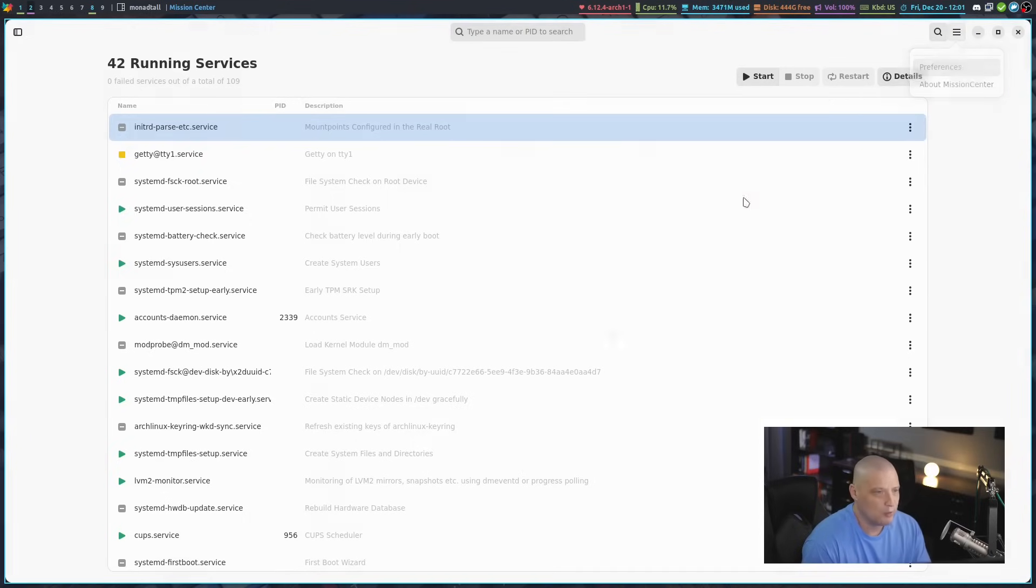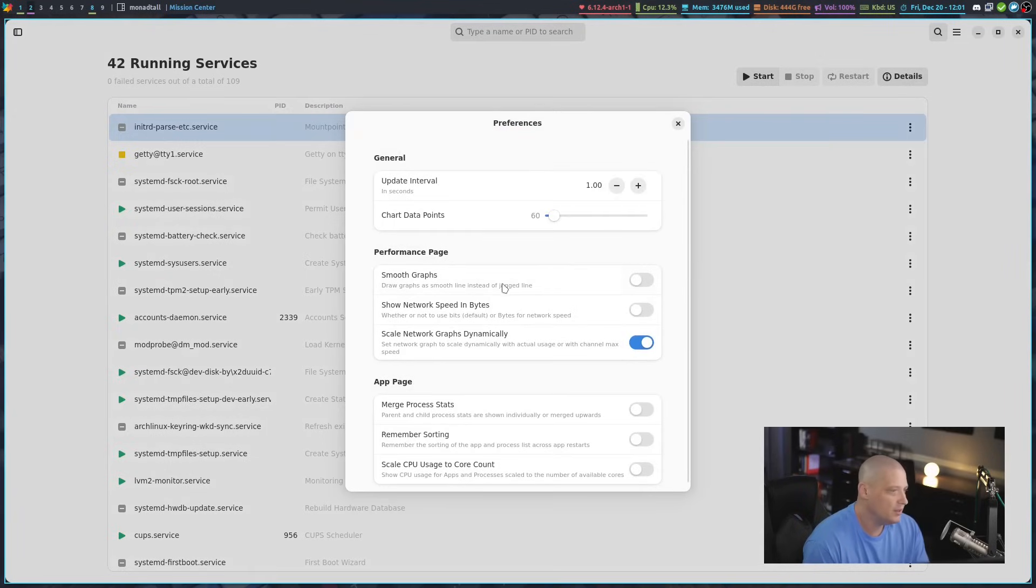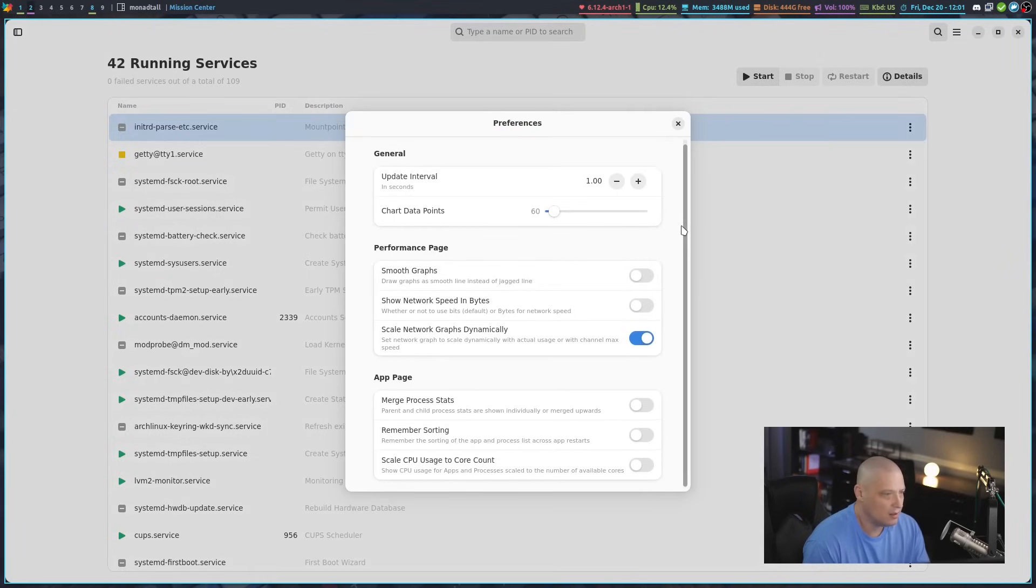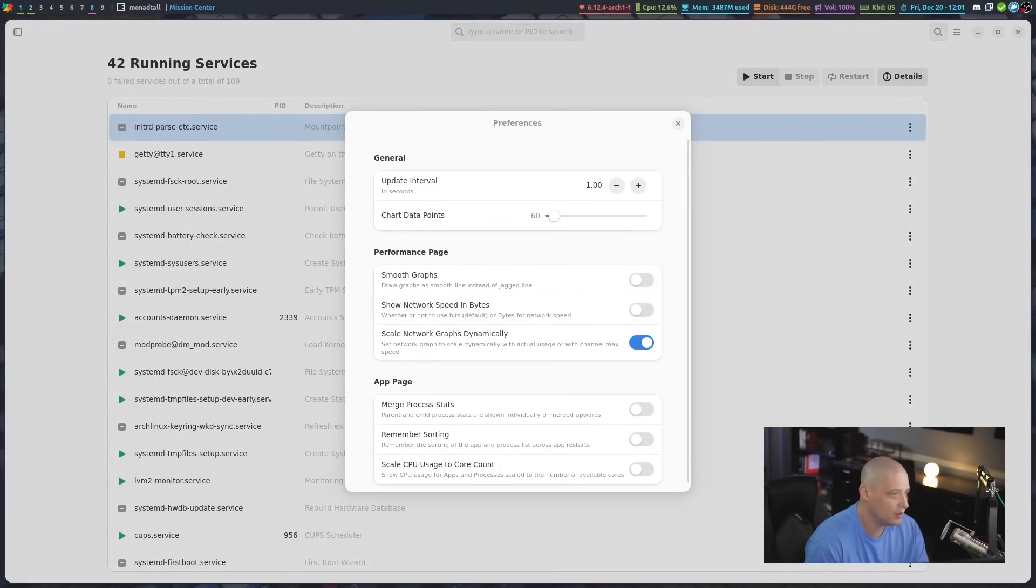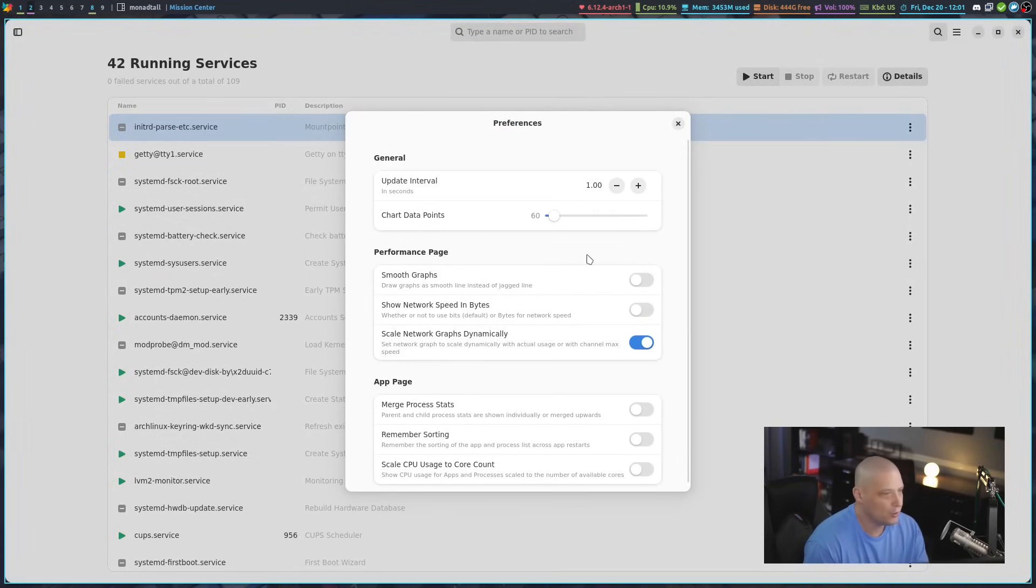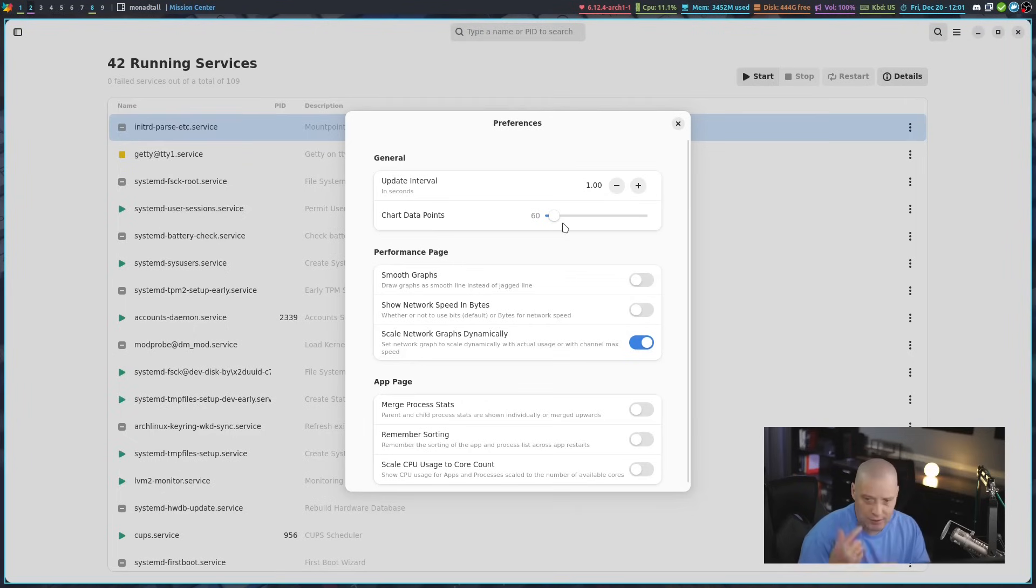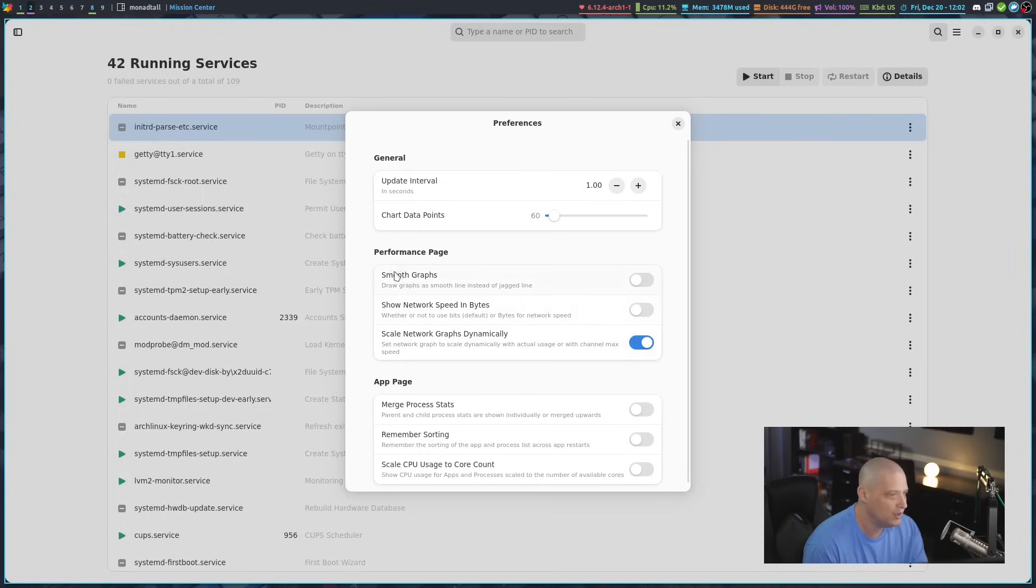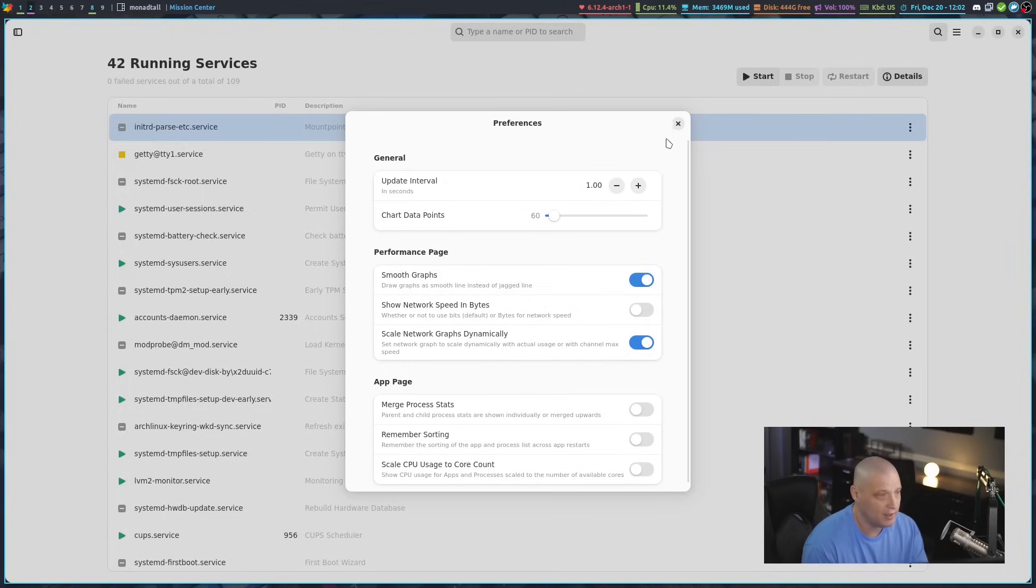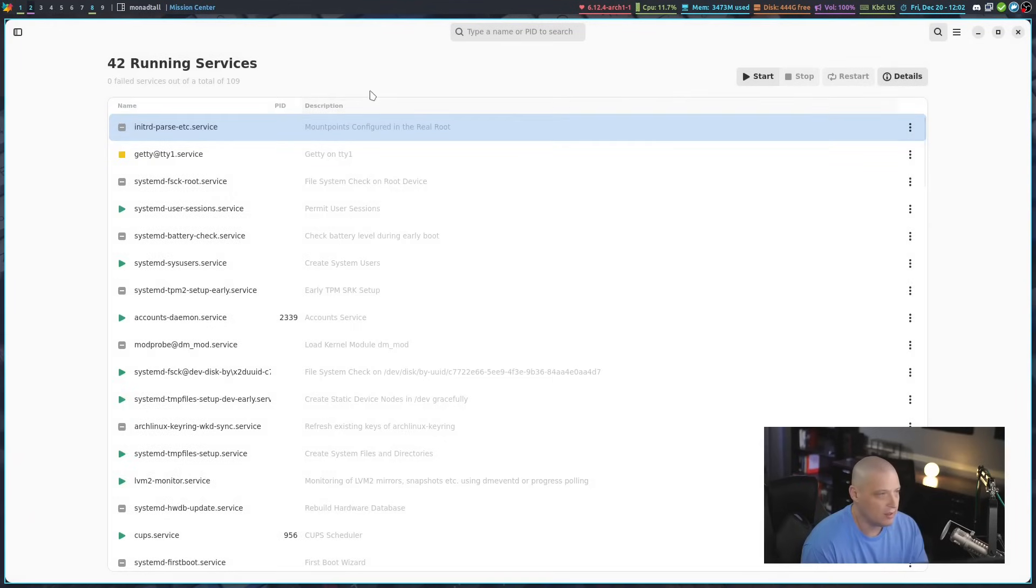We have our preferences settings here. There's not a lot of preference stuff here, but there's a few things you can adjust. For example, for the graphs, if you want to update how fast certain things update the graphs, you can change the speed. You can also change the graphs - instead of a jagged line graph, you can do a smooth graph just by toggling that on.